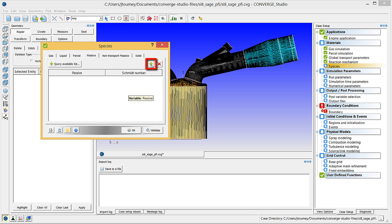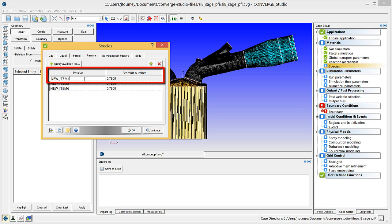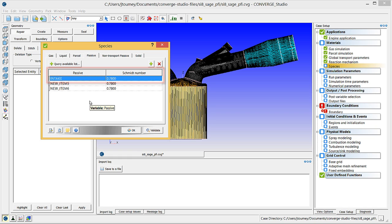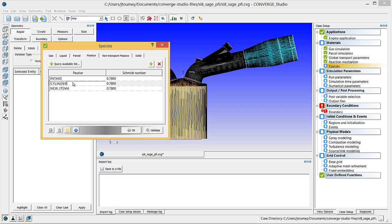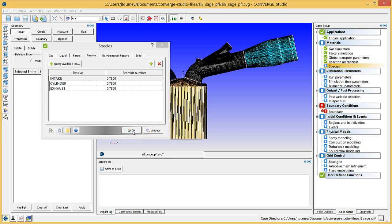Click the Plus button three times to add three passive fields. Click on one of these fields, and enter a passive named Intake, with a Schmidt number of 0.78. Repeat this to add a cylinder and exhaust passive, each with Schmidt numbers of 0.78. Click OK to close this dialog box.